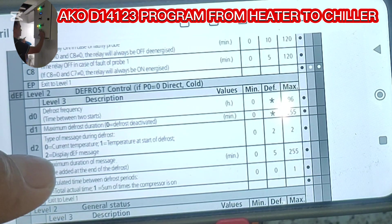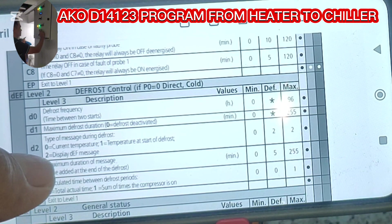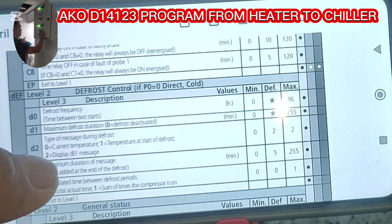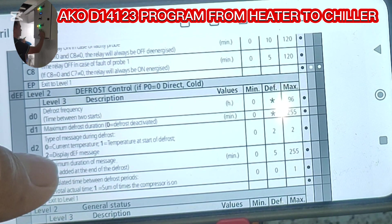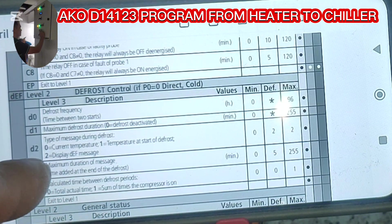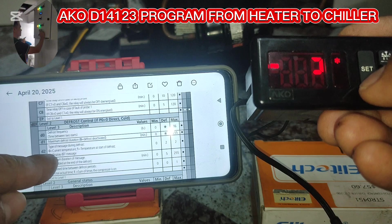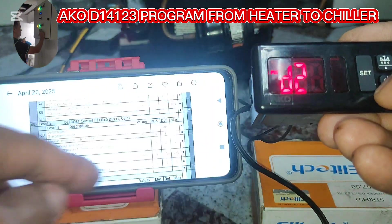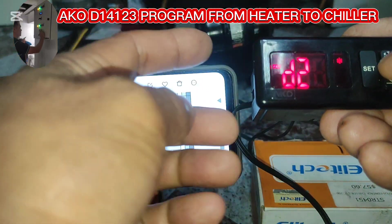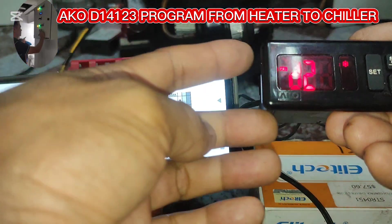If we select 0, it's the current temperature. If we select 1, it's the temperature at the start of defrost. The appropriate setting for this is 2 — so during the defrost, a label 'DEF' will show up. I'm going to press and it's being set to 2.